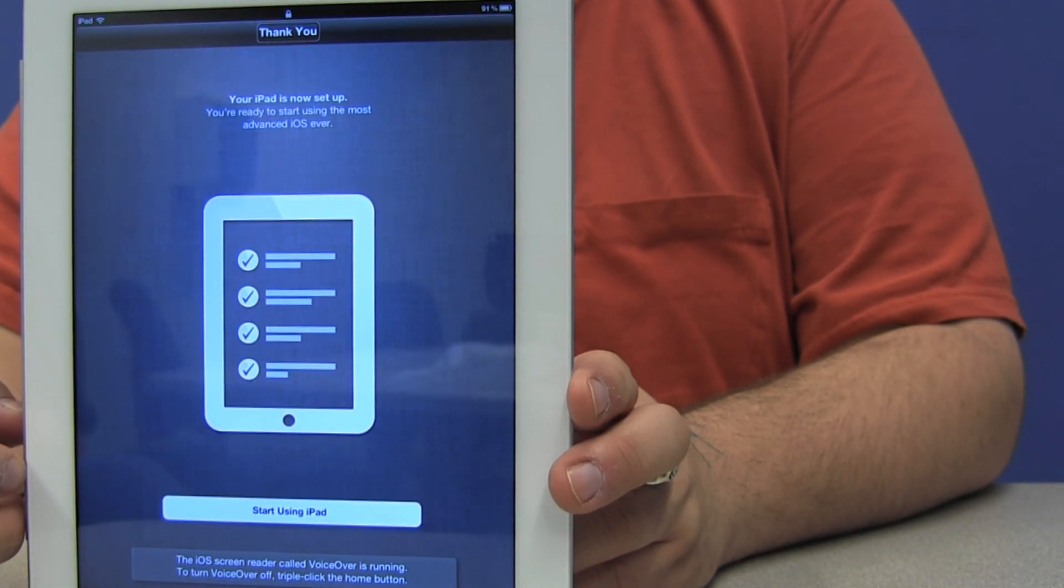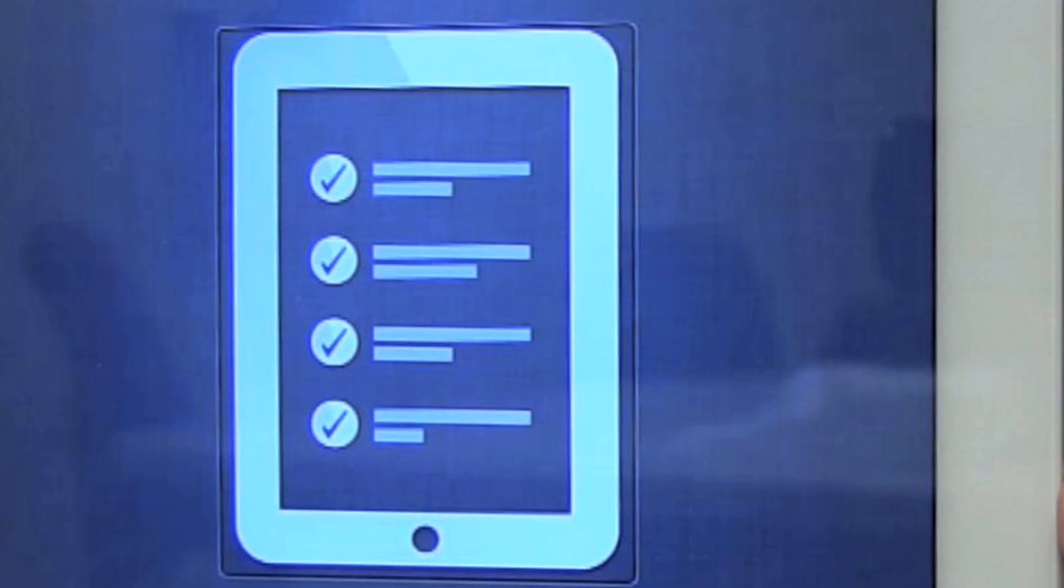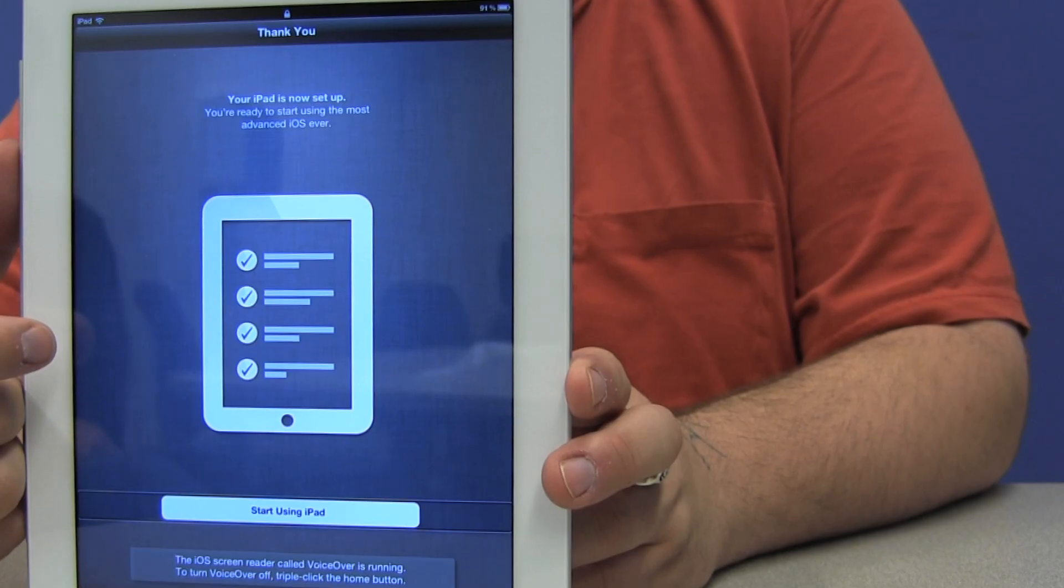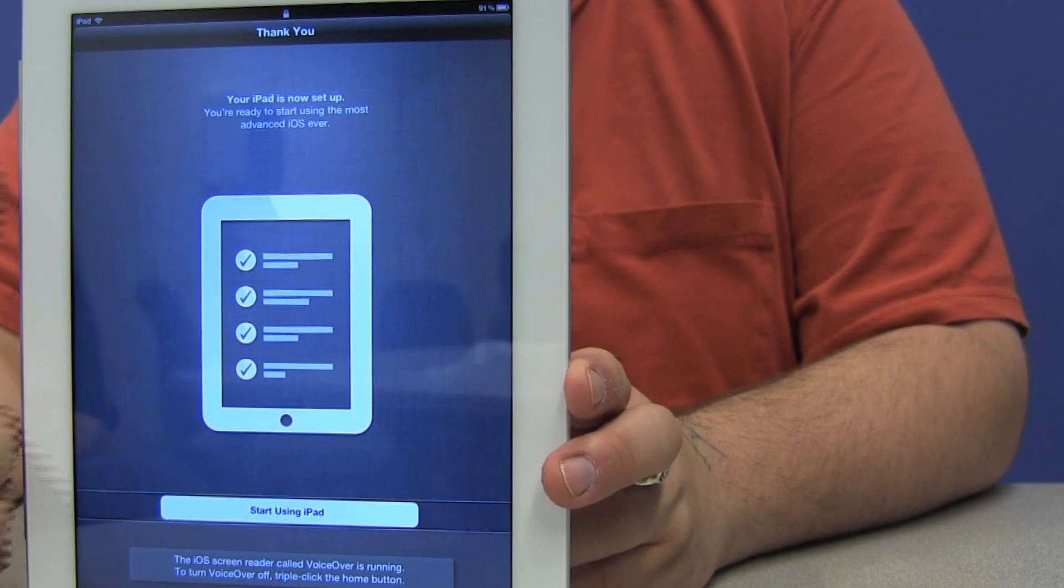Thank you. Your iPad is now set up. You're ready to start using the most advanced iOS ever. There's an iPad checklist showing all steps complete. Here I'm at the start using iPad button. Let's see if there's anything beyond that. Nope, that's the last thing on the screen. So after I double tap this, we're going to go into our new iPad environment and ready to use it.